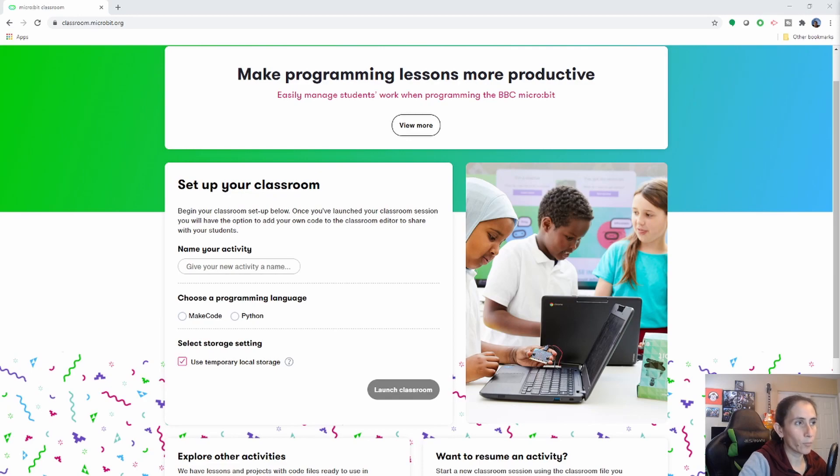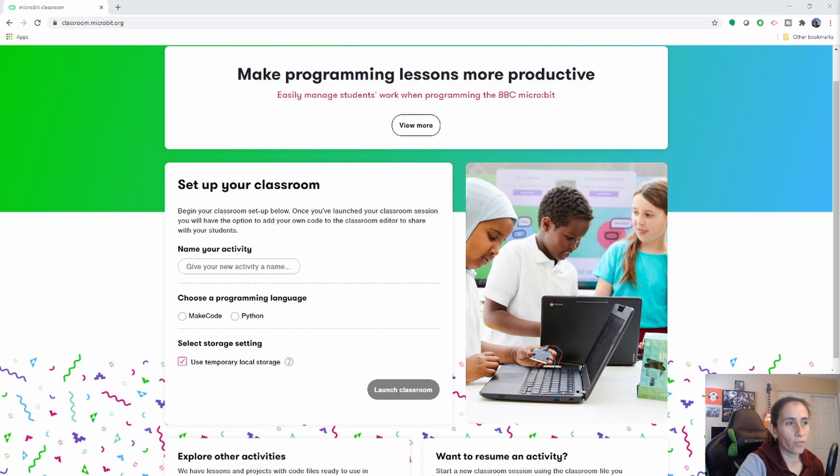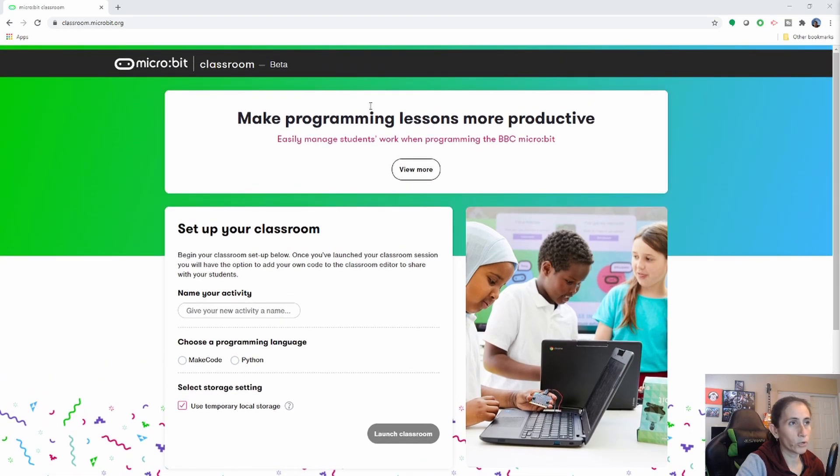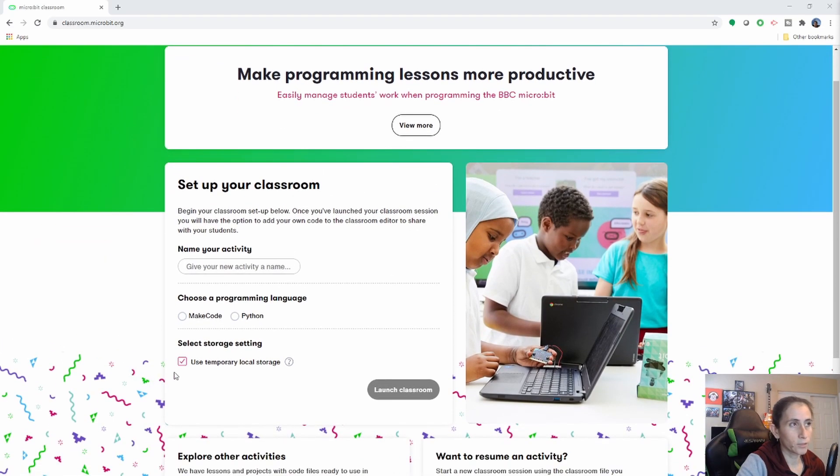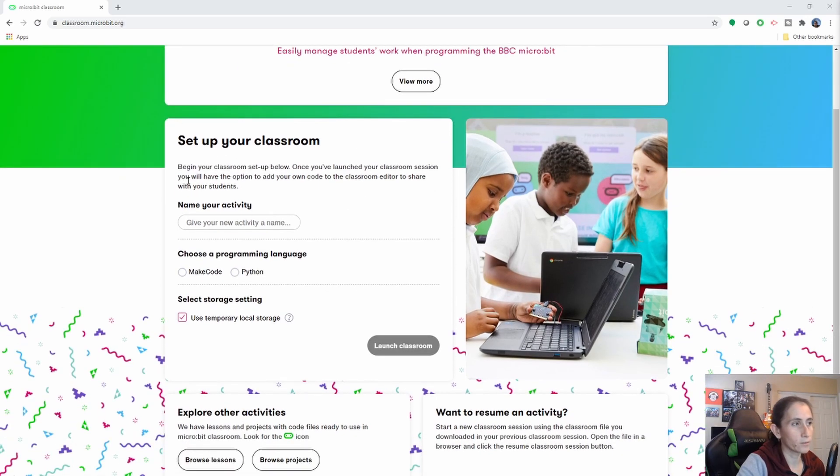When clicking on the link that I provided in the description below, you are going to see the following. This is where you're going to land. You are welcome to check this out, but I'm basically going to walk you through all of that.